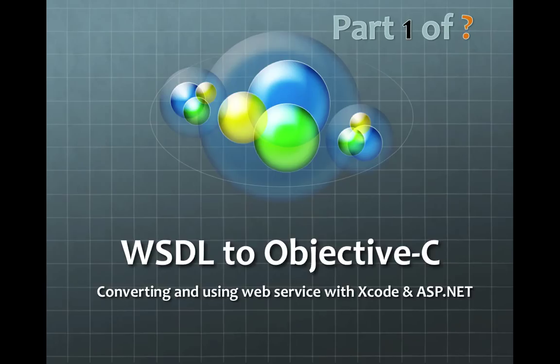So what I'm gonna do is I'm gonna start showing you how you can use WSDL web services, how you can convert it into Objective-C types.